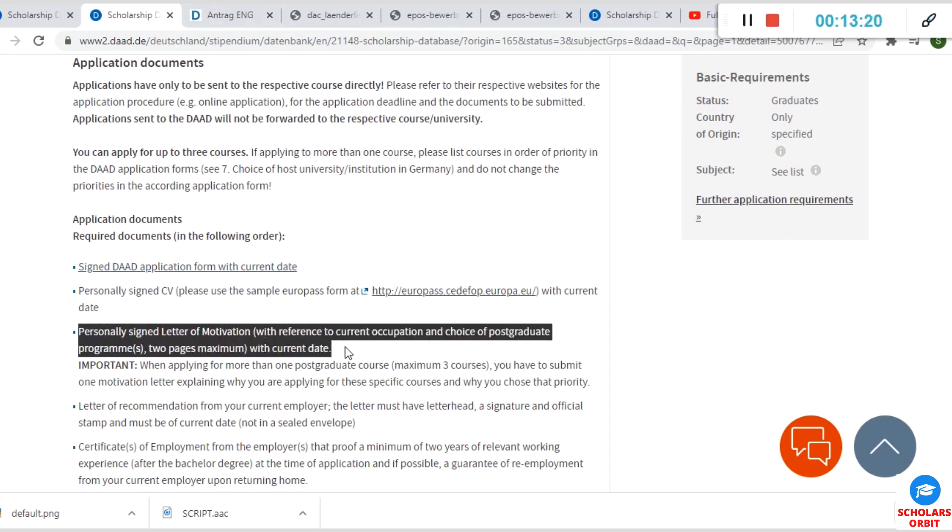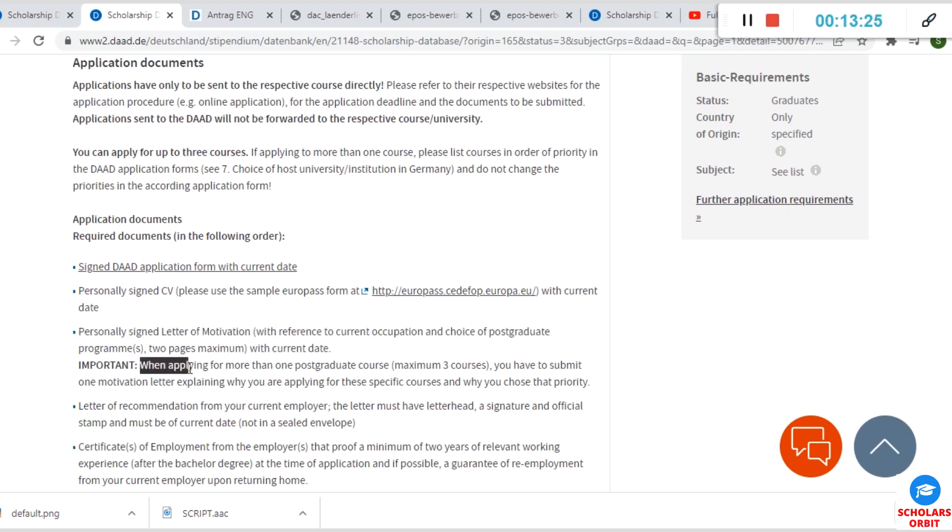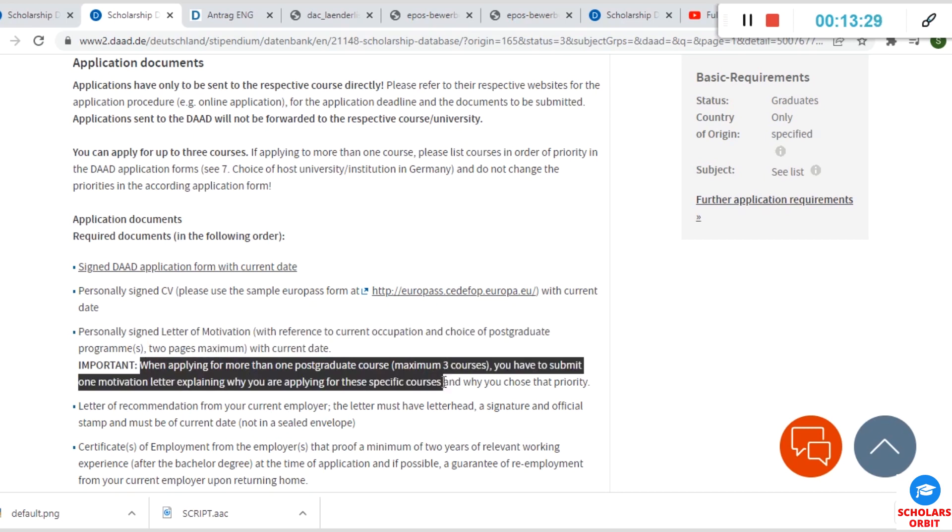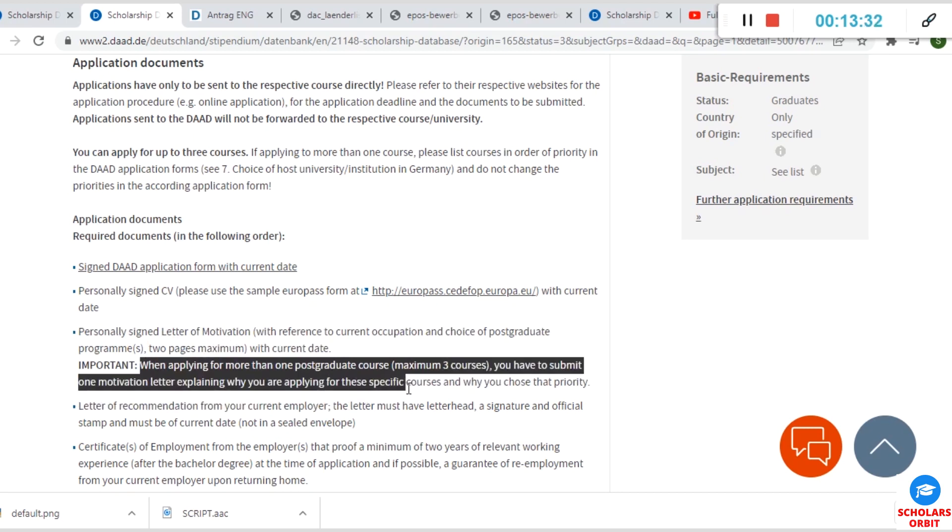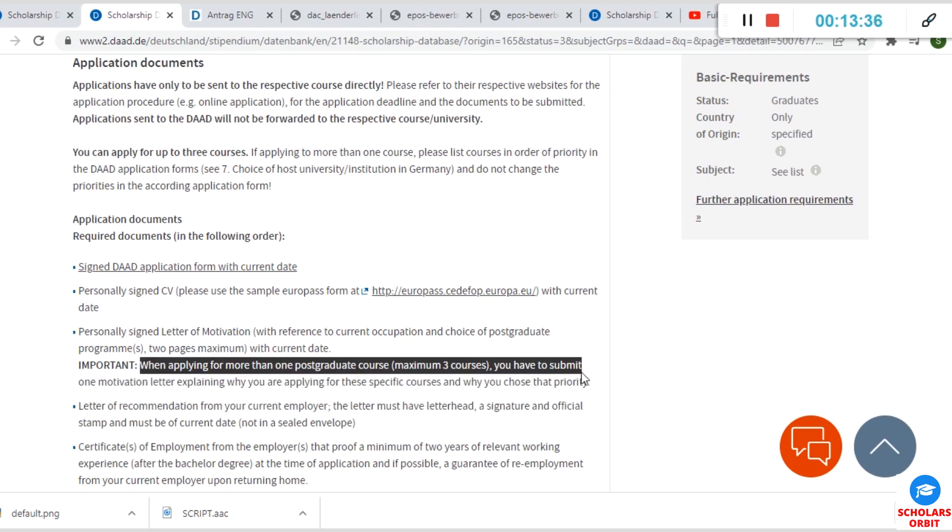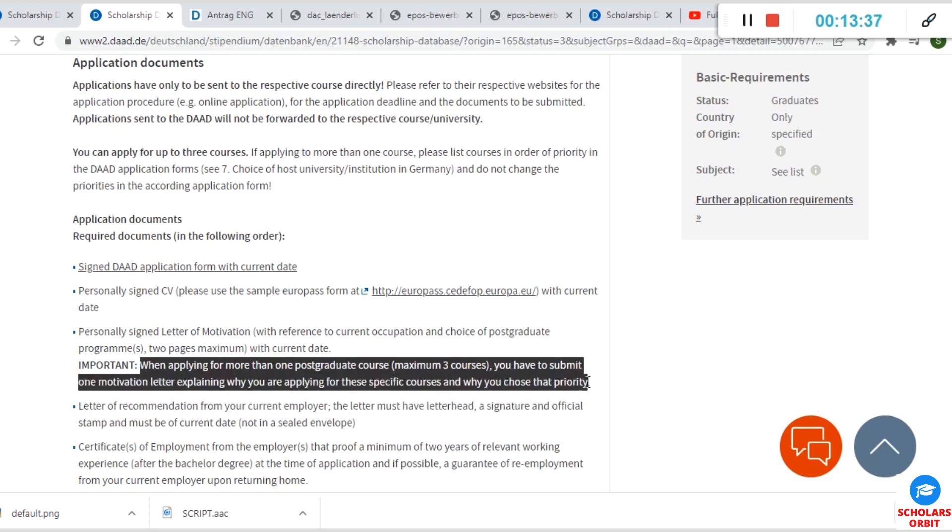Then your CV that must be personally signed. There must be a letter of motivation which must also be signed by you. If you are applying for more than one postgraduate course, you are not to exceed the maximum of three courses. You have to submit one motivation letter explaining why you are applying for these specific courses and why you are choosing any of them as your topmost priority.